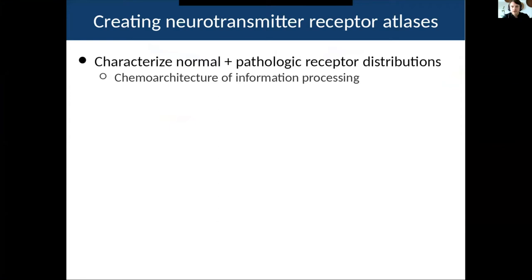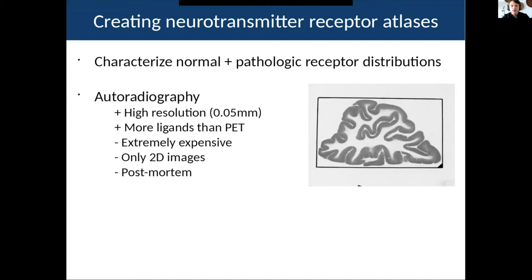The reason why we want to do this is pretty obvious: we want to be able to characterize normal and pathologic receptor distributions. This is obviously important because it's the chemo-architecture that underpins information processing in the brain.